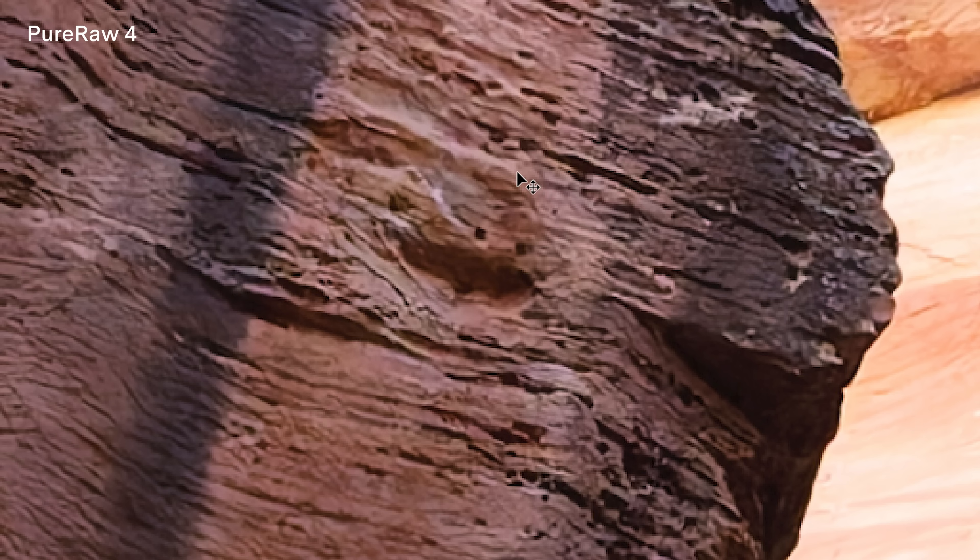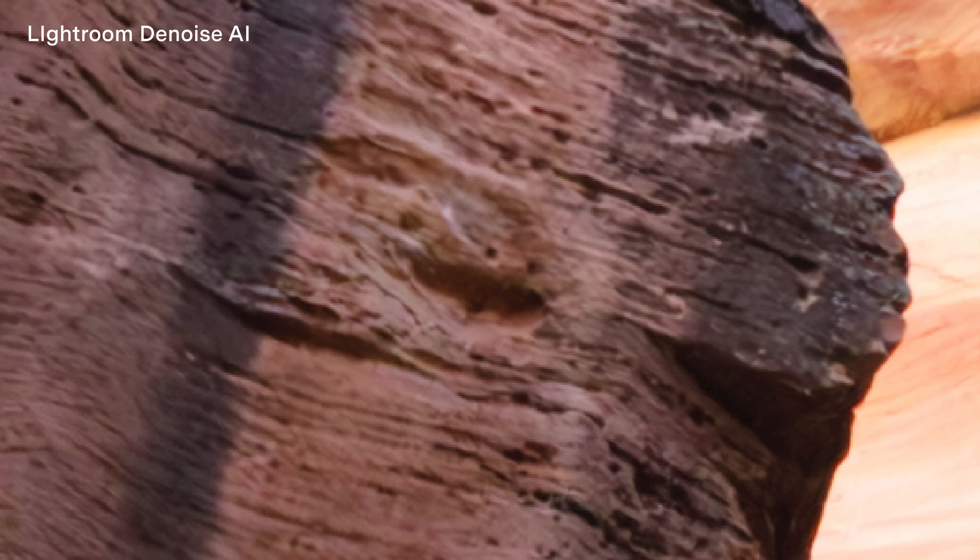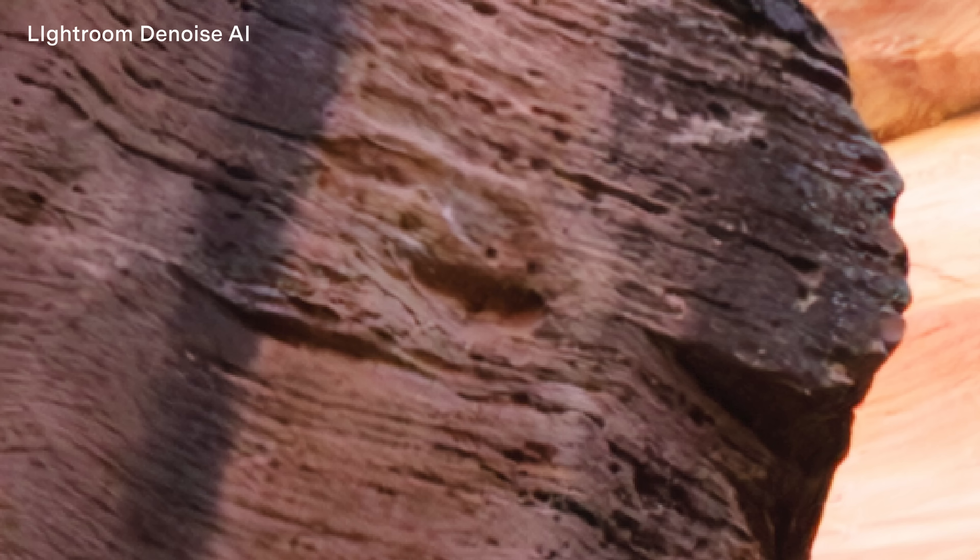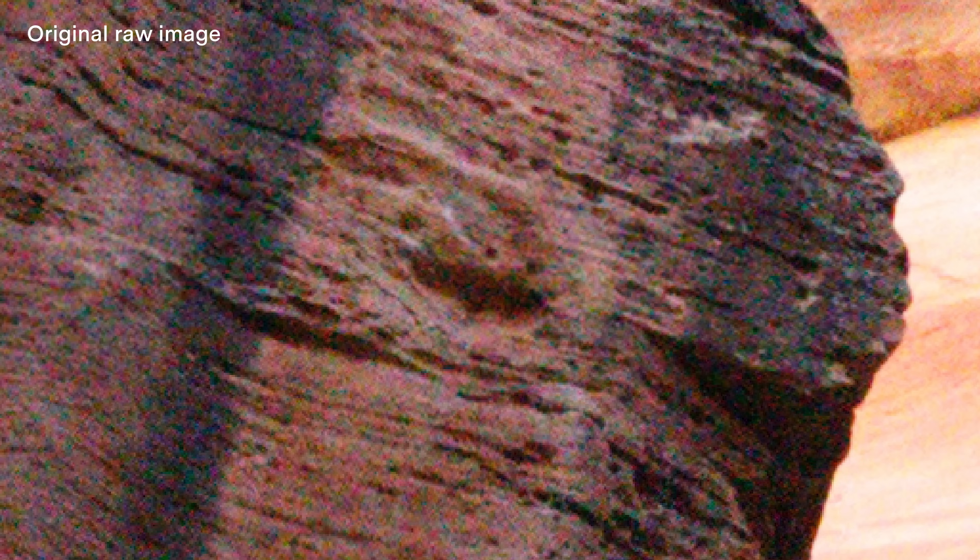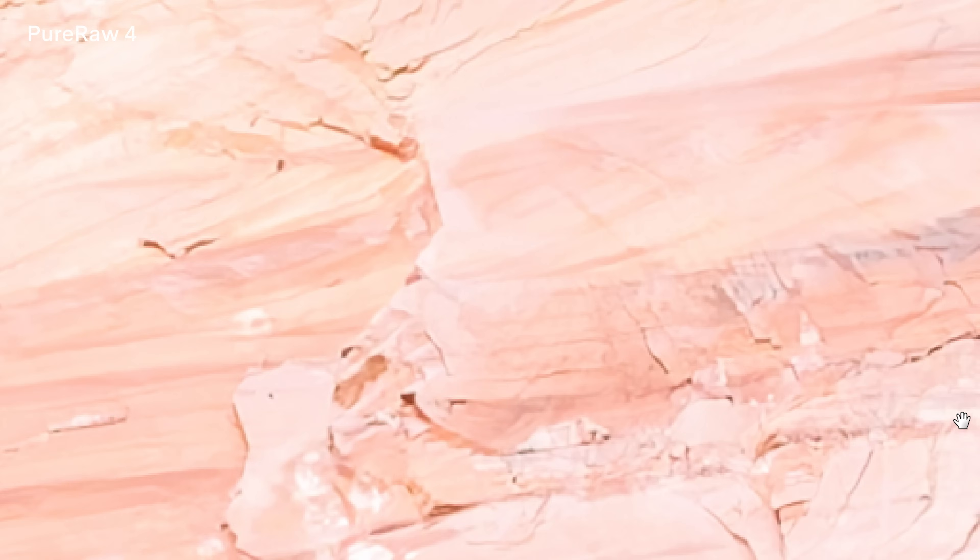Okay so that's the Lightroom Enhanced tool and then this is Pure Raw. And as you can see there's definitely more detail, there's more texture in the rock face here. It's pulling out more of it and is definitely doing a pretty good job enhancing it. And it's definitely better if we go all the way back to the original there. That's the original, that's the new one. Very big difference between the two.